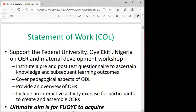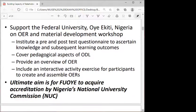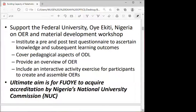The statement of work was to support the Federal University Oye-Ekiti in their material development workshop and provide insight on OER. We were also encouraged to institute a pre- and post-test questionnaire, cover pedagogical issues of open and distance learning, provide an overview of OER, and include interactive sessions.